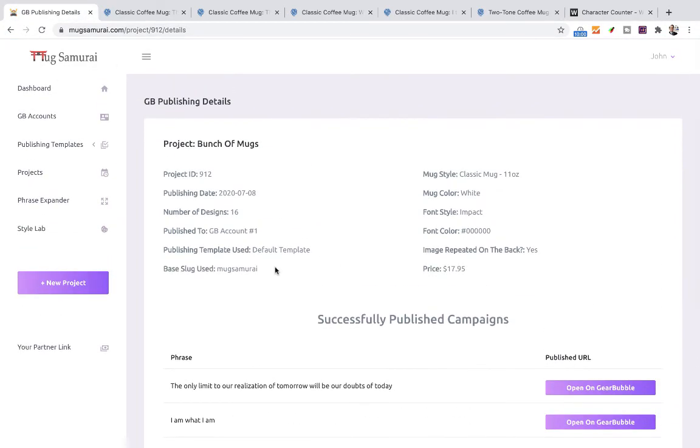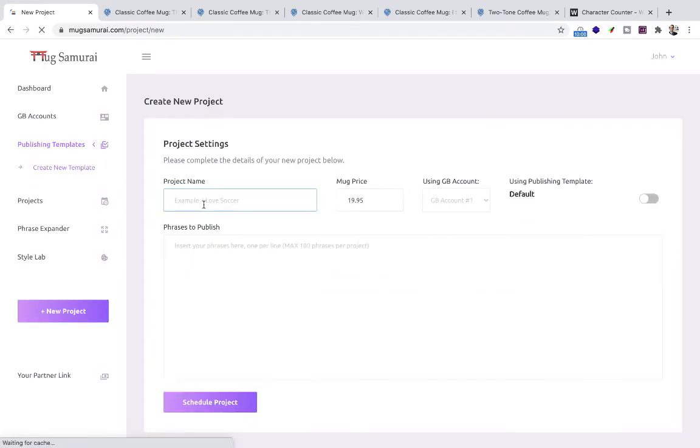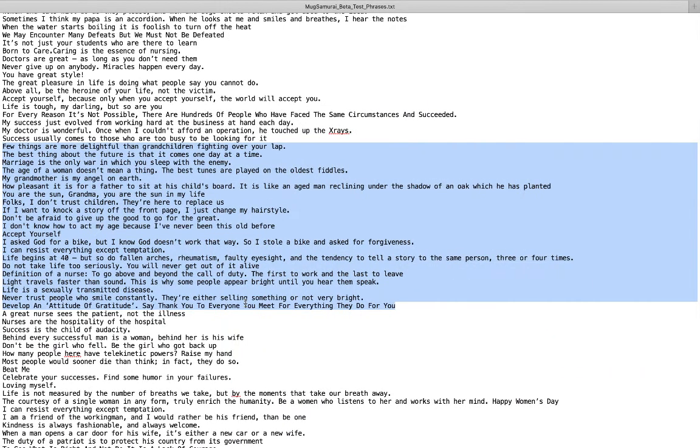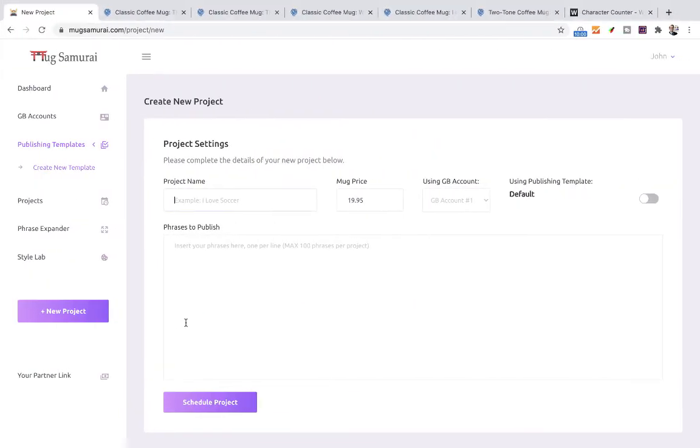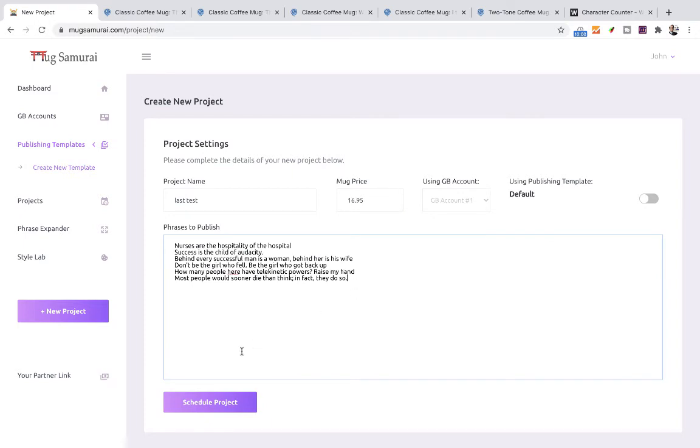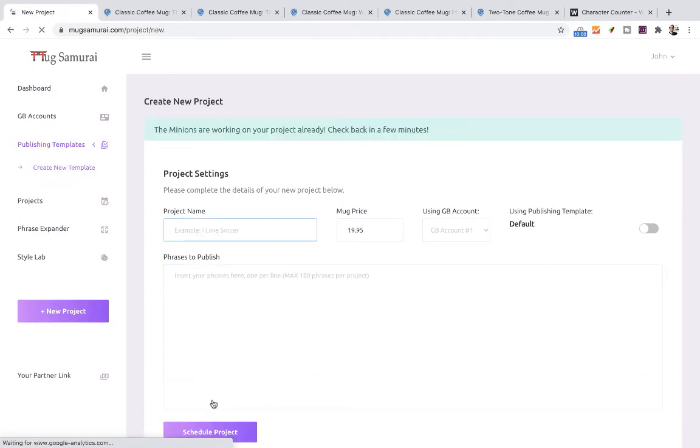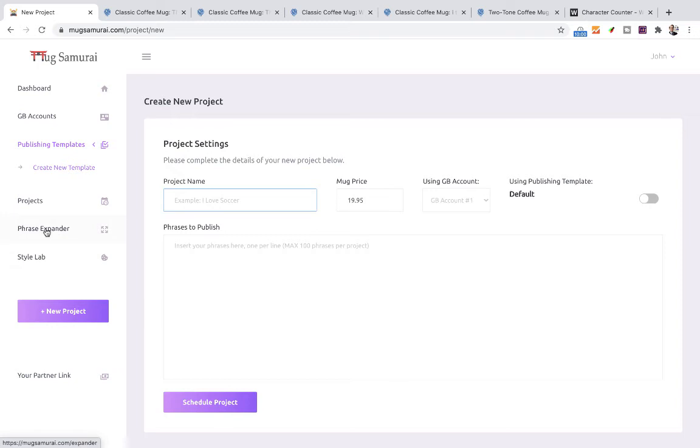And that's it. That's pretty much everything we have to do. So everything we have to do is just come here, one click new project, name the project, let's call it last test, change the price if you want to change the price, copy and paste, schedule project, that's it. You can copy and paste a few, like I did, you can copy and paste 100 and have 100 mugs created and published for you in less than two hours every single day. This is the magic of Mug Samurai. And we have other tools inside the platform. I don't want to take so much time, other than what really matters is this.